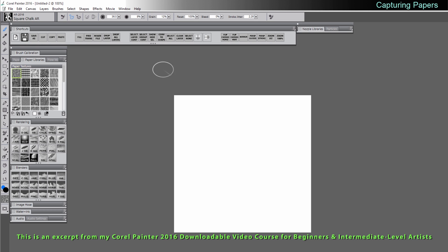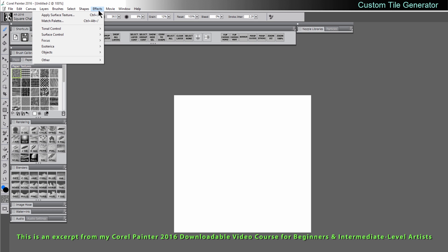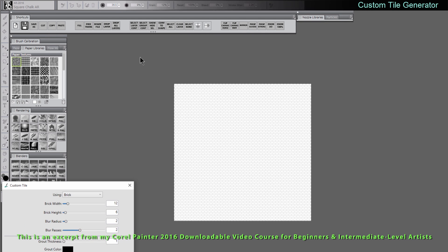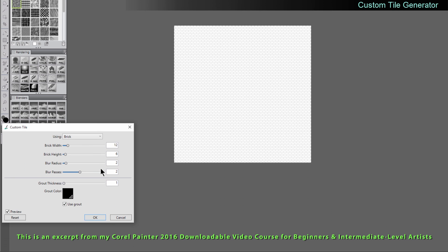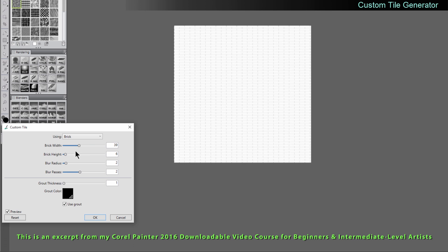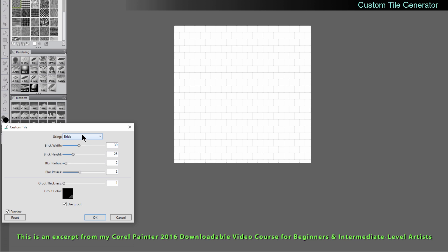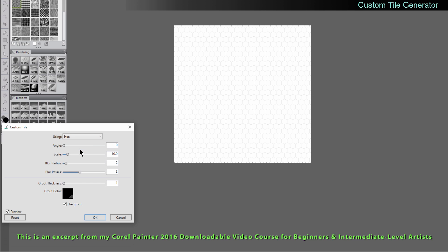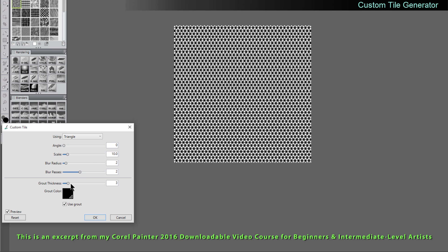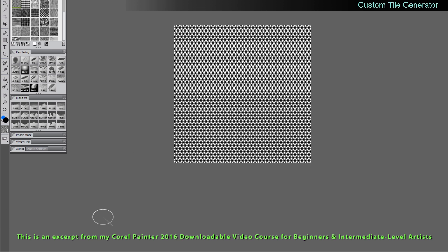So let's take a look at our options. We can go to effects, esoterica, custom tile and we could make a brick pattern or we can make a hexagon or a square, triangle. You change the grout thickness. You can click on OK. So this could be a particular paper.